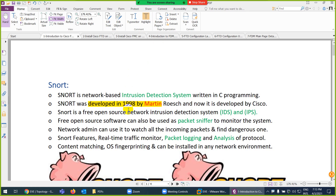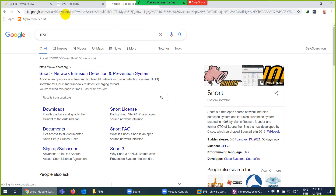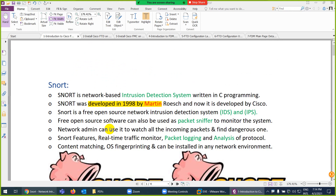Snort is an open source IPS and IDS — intrusion detection system and intrusion prevention system. You can use Snort as a packet sniffer, packet logging, and you can also analyze protocols. It's open source — you can find it at snort.org, download it, and use it as a firewall, IPS, IDS, packet logger, packet sniffer, for content matching, content filtering, OS fingerprinting, and many other purposes.